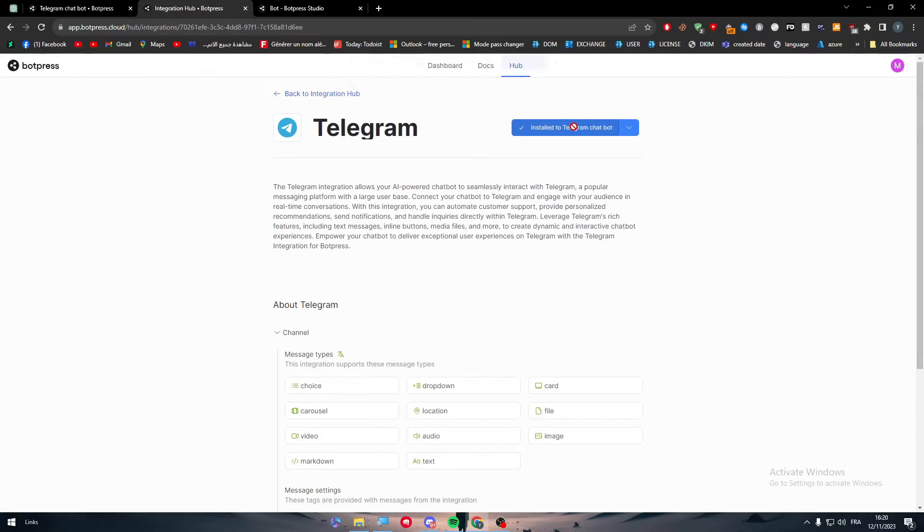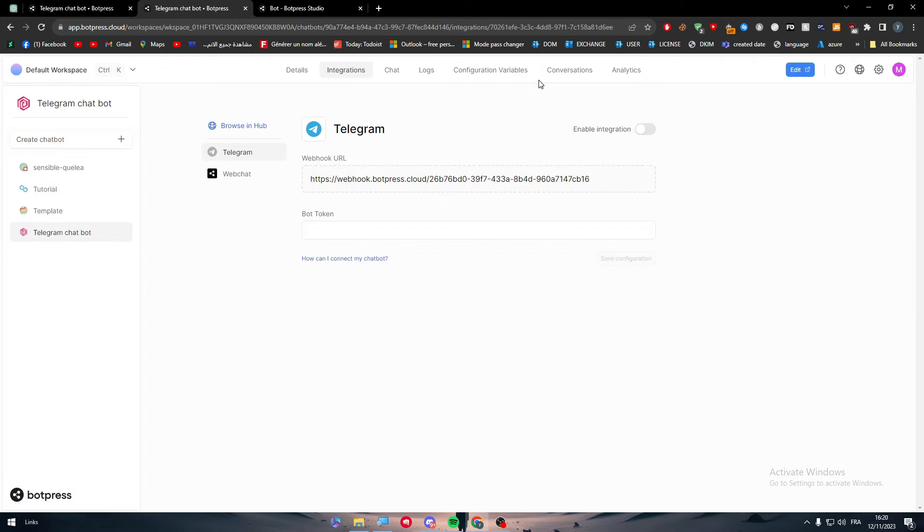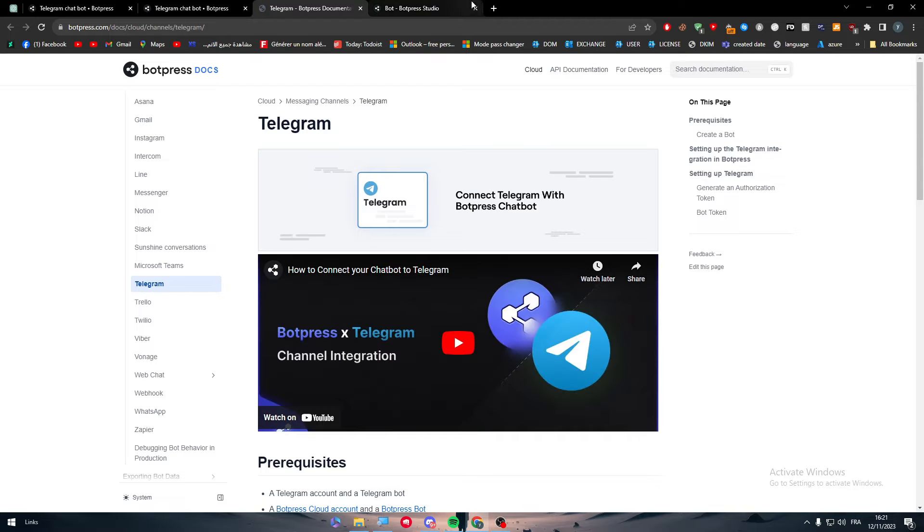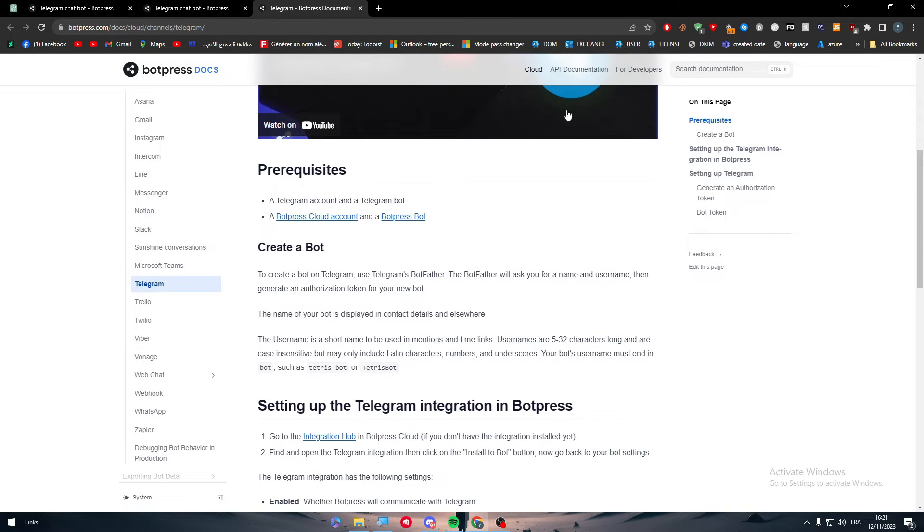Let's click here to install it and start the integration process. You will be able to find a whole article on how you can connect your chatbot with Telegram.